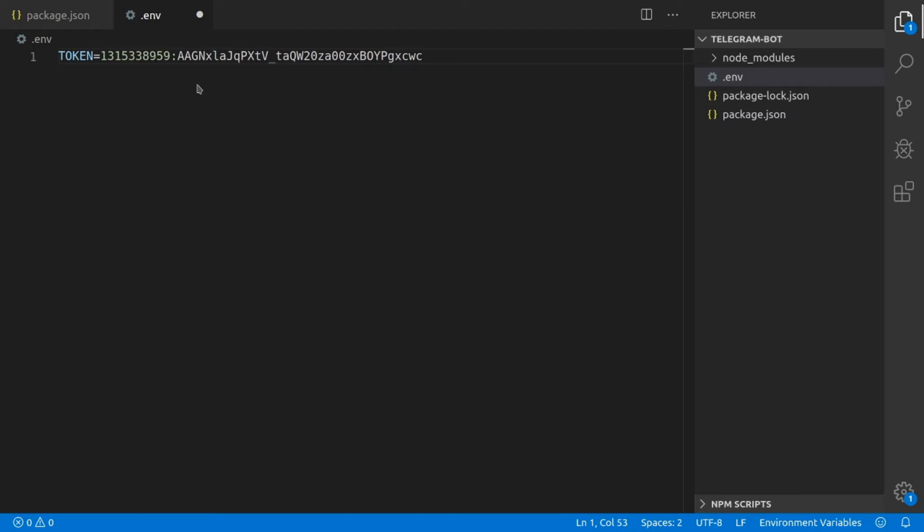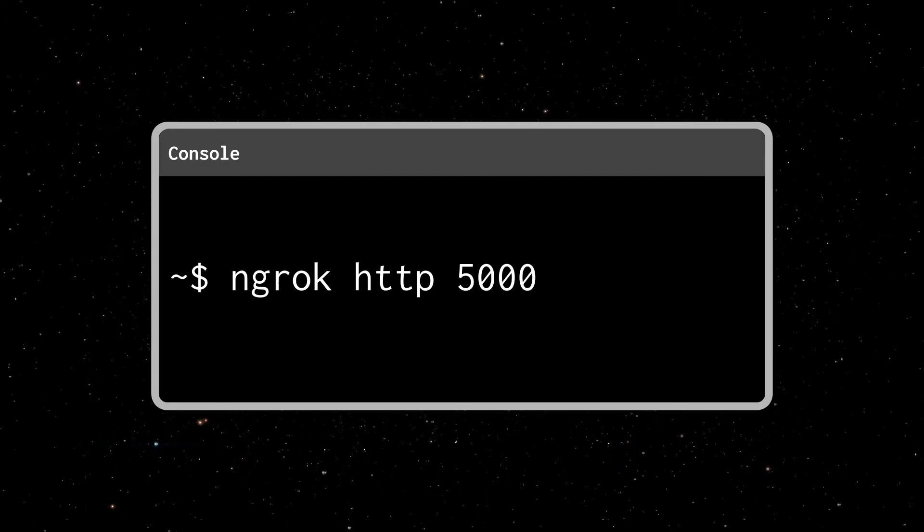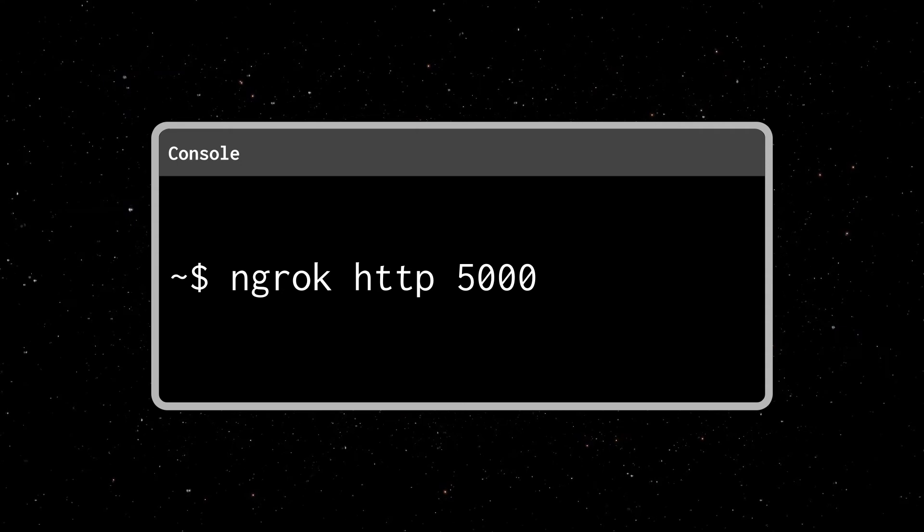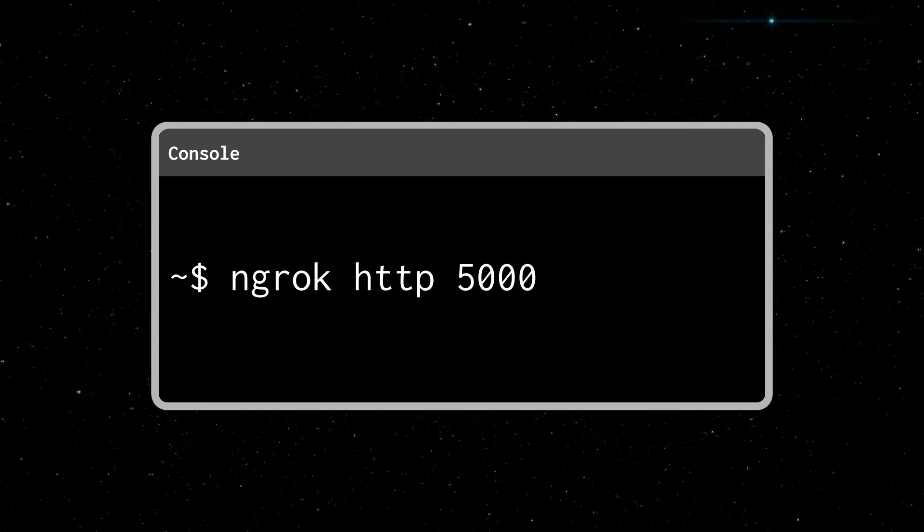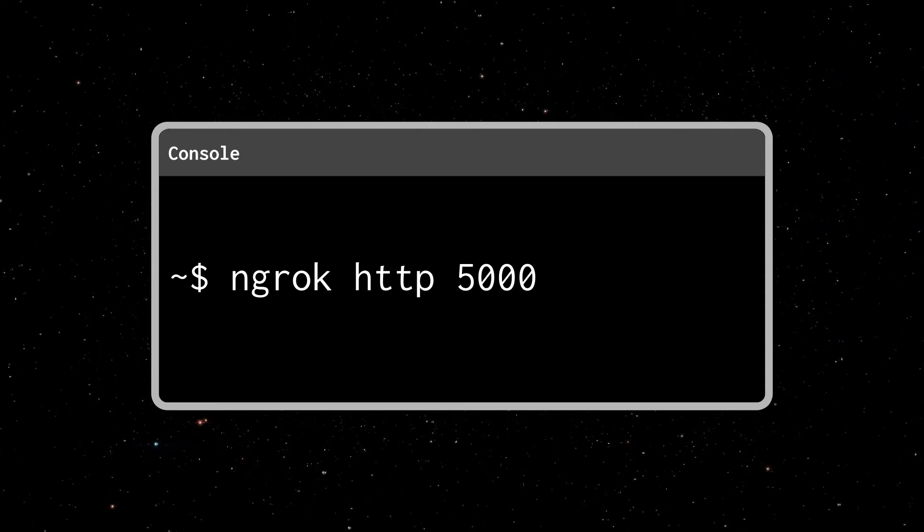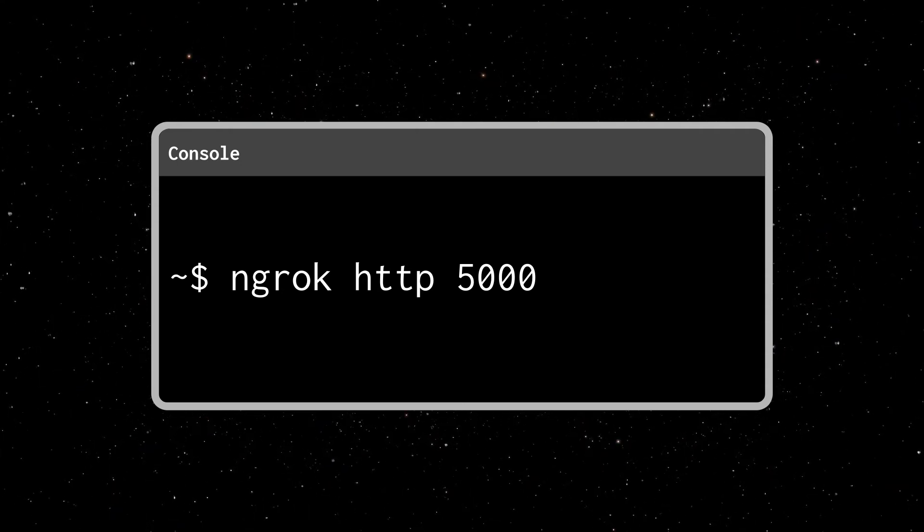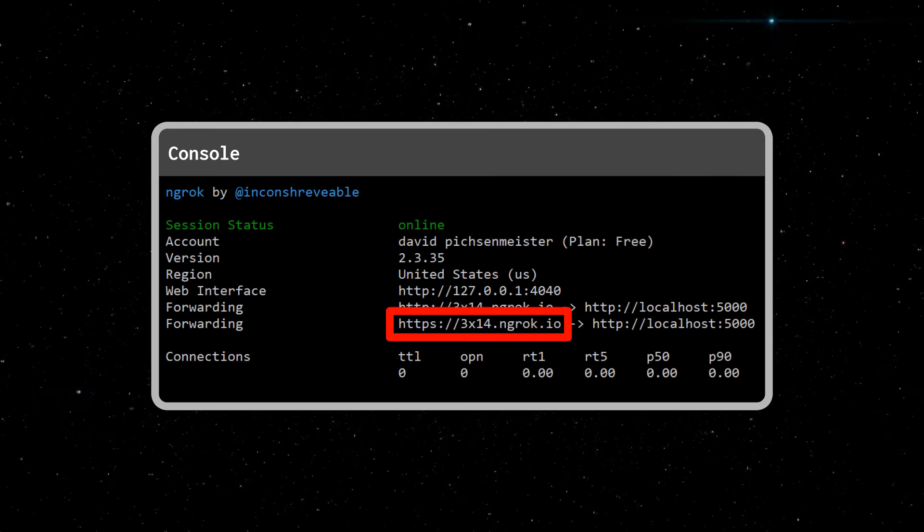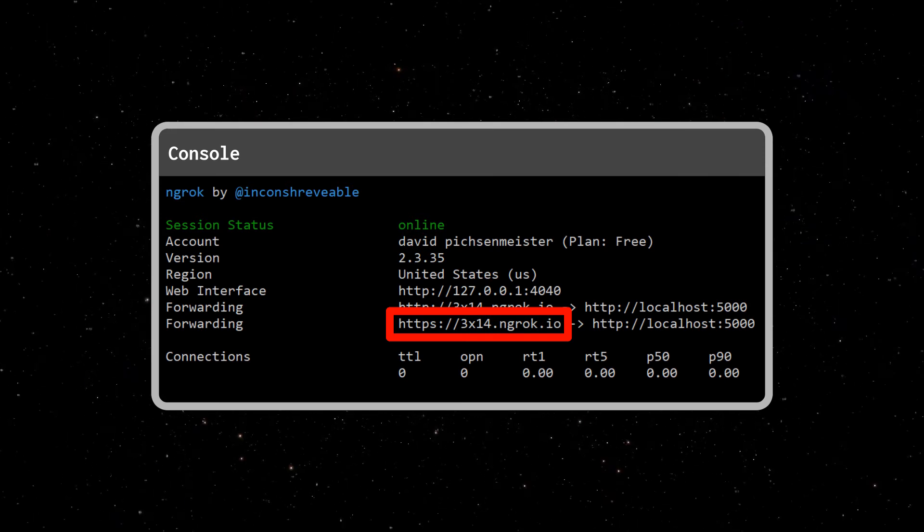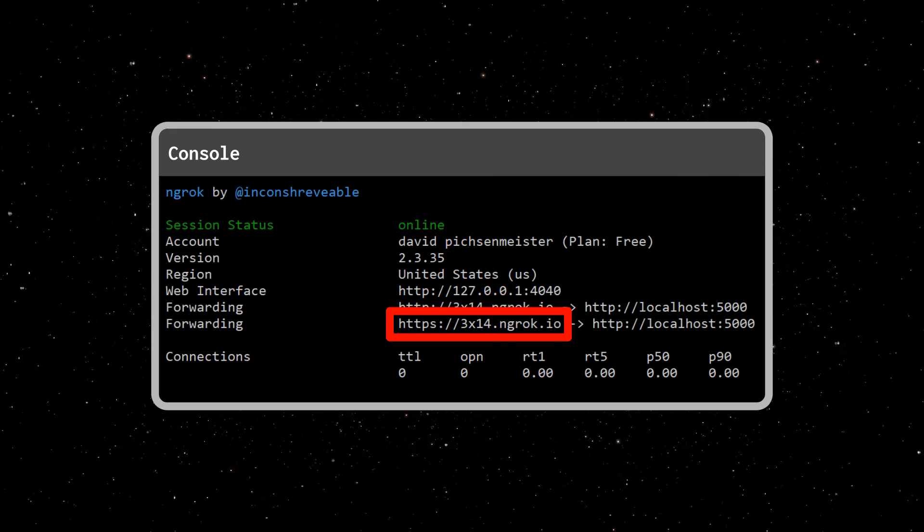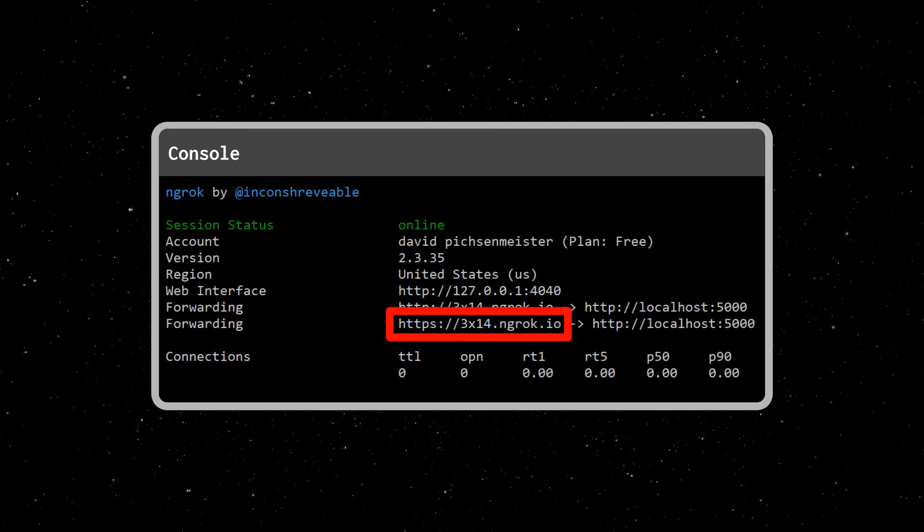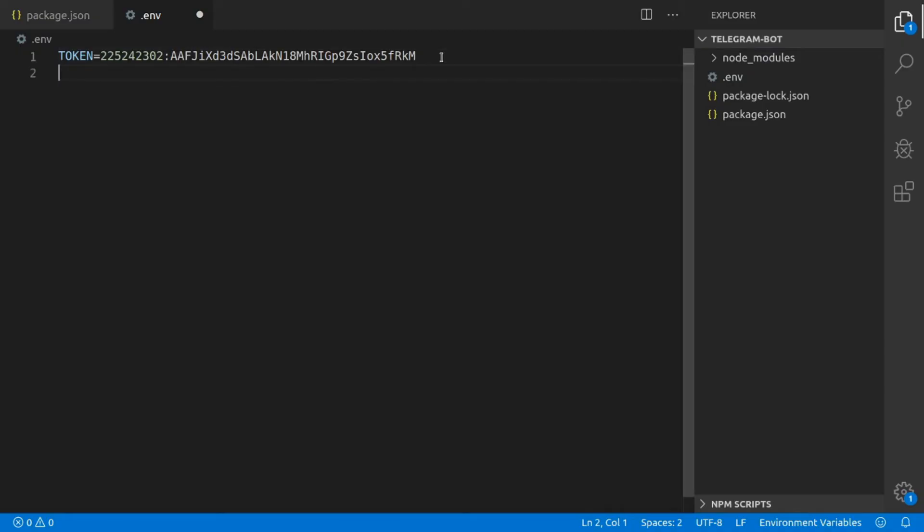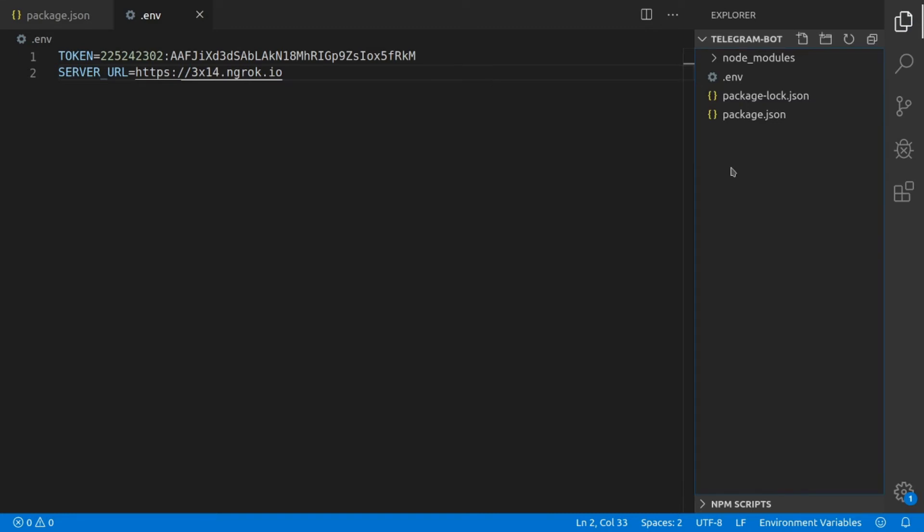In order to retrieve that URL, we're going to start ngrok in a new development console. Once it started, you will receive a URL which is a subdomain of ngrok.io, and this is going to be your personal ngrok URL which we're going to copy and paste into the .env file.